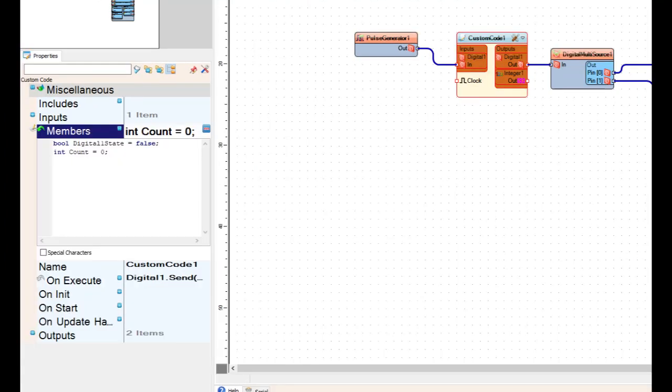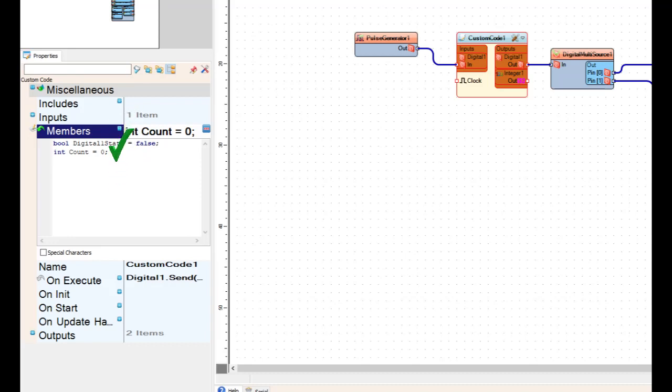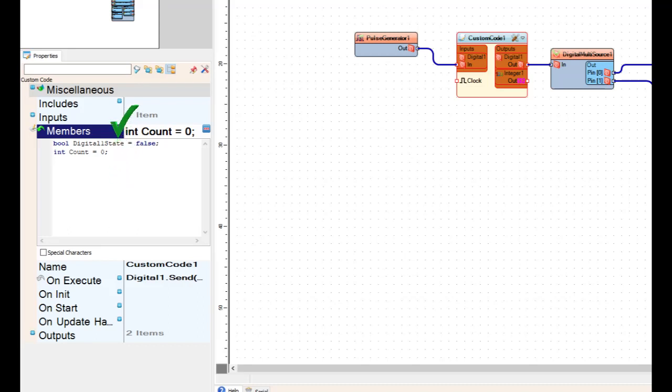If you remember the quick tip from the last video, in the members right there, click on the little plus next to it to open up that small edit box. Once you have that open, we're going to add a second member, which is nothing more than another variable. It's going to be an integer, so you put int for integer. We're going to name it count, c-o-u-n-t equals zero.